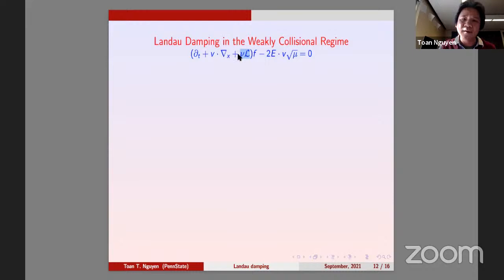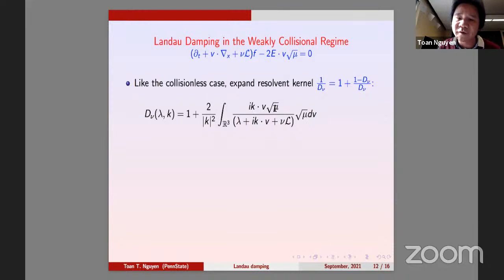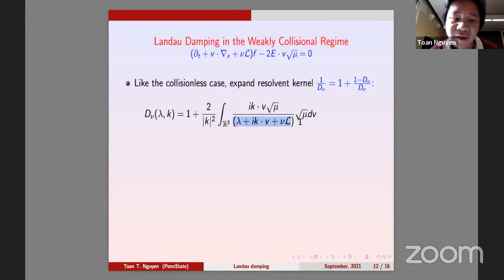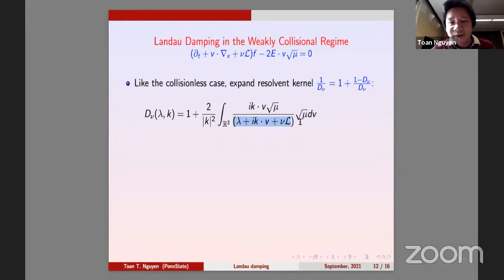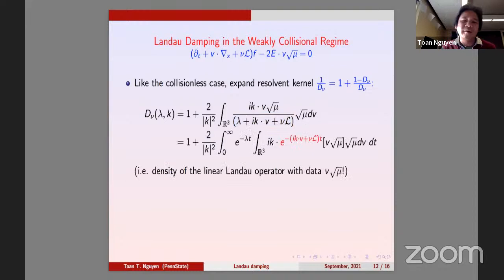We do the same thing: look at the resolvent kernel one over D and try to expand it as one plus (one minus D) over D, where D now depends on nu. D is the ratio between electric field and the transport, but now the transport includes nu times L, where L is the linearized Landau operator — like a Laplacian. One over lambda is the Laplace transform of one. The exponential here is the semigroup of the linear problem without E, and for Maxwellian the electric field remains a perturbation of the transport.